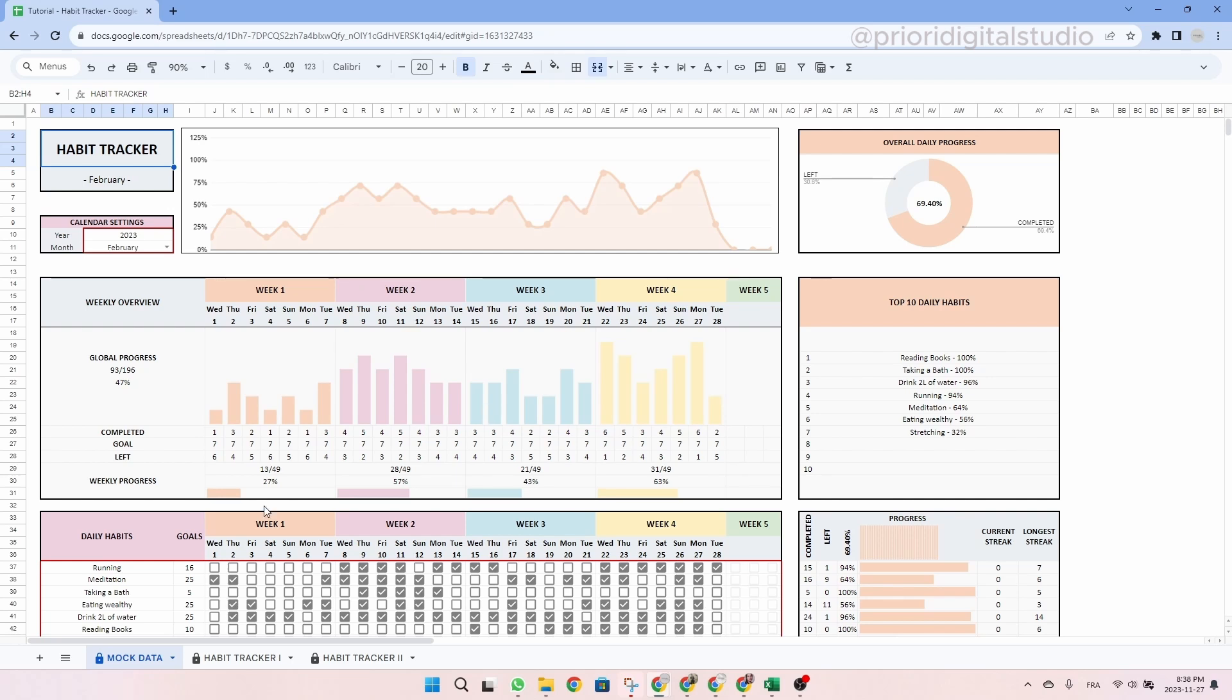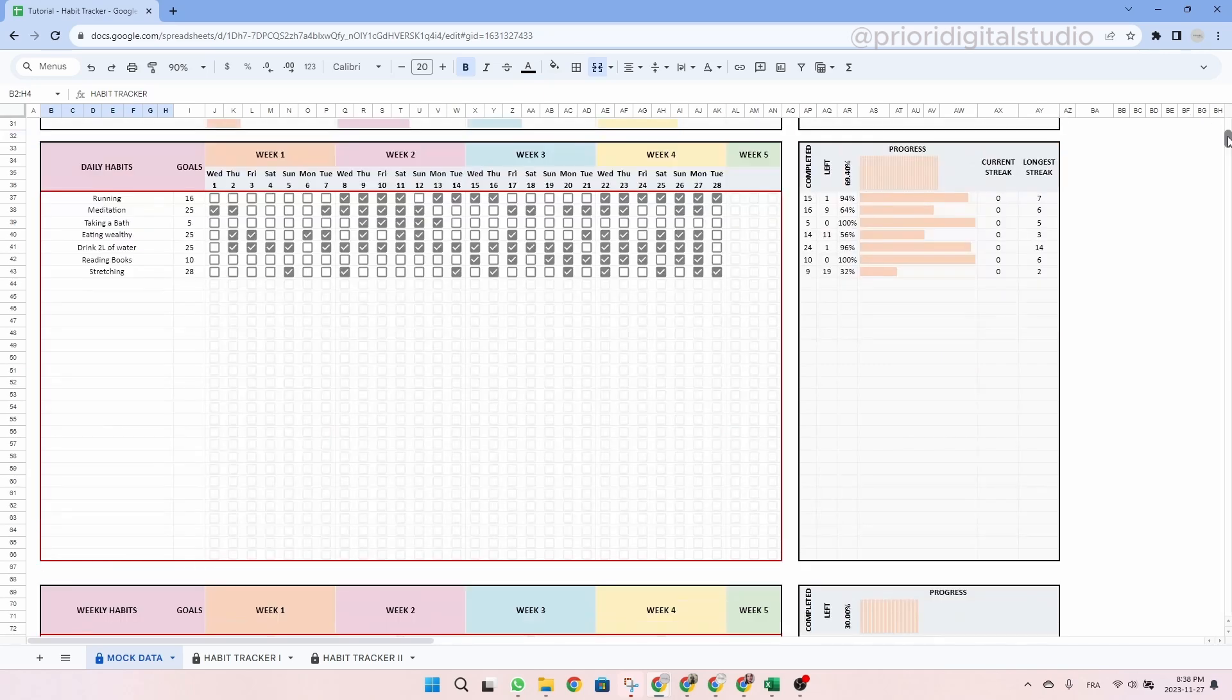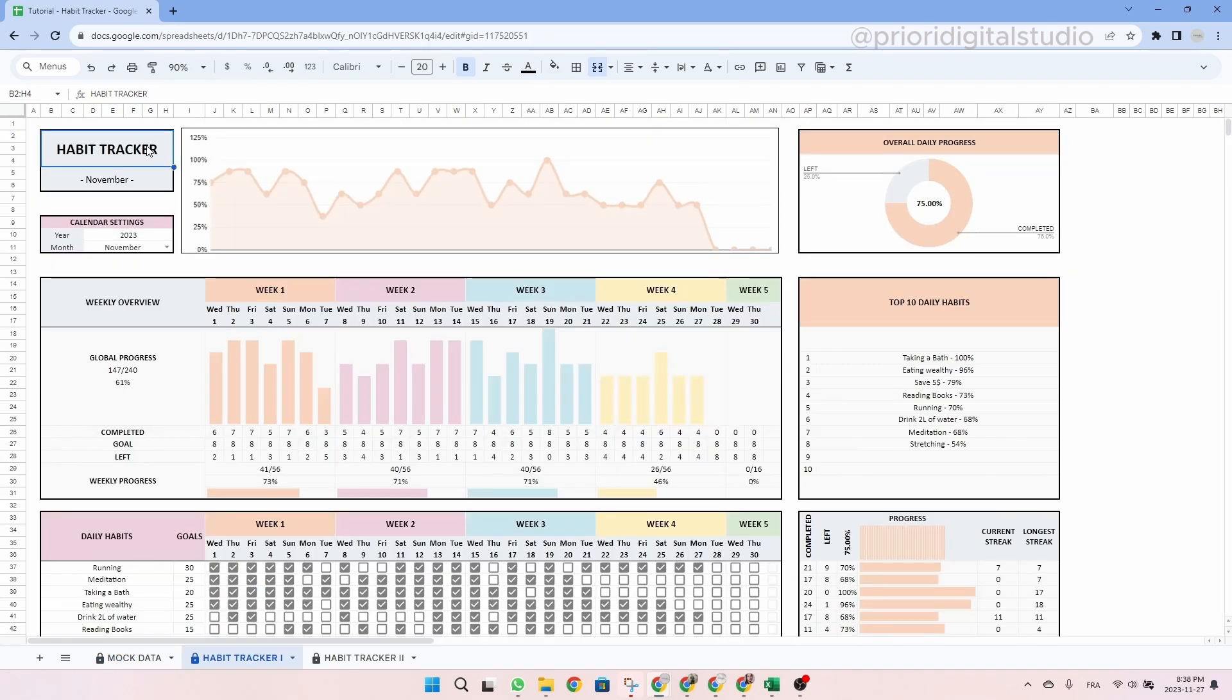Now let's have a look at the mock data tab. In this tab you don't have to do anything. It is only there to show you where you can input your data and where you cannot in the habit tracker tab. So all the cells framed in red are editable.